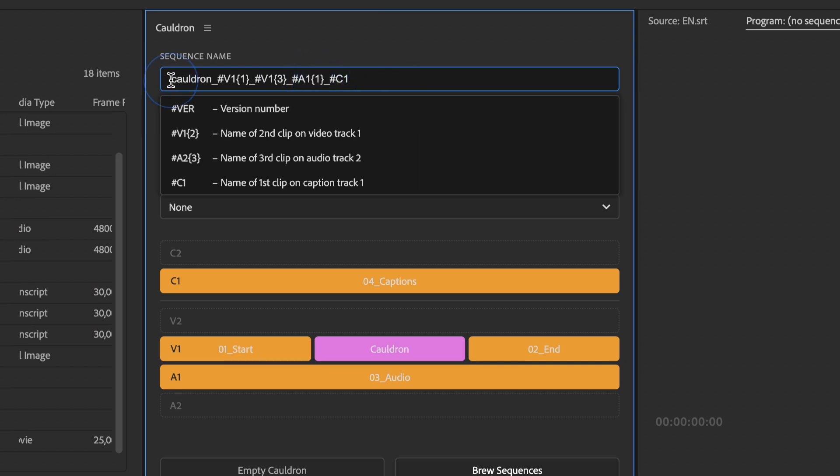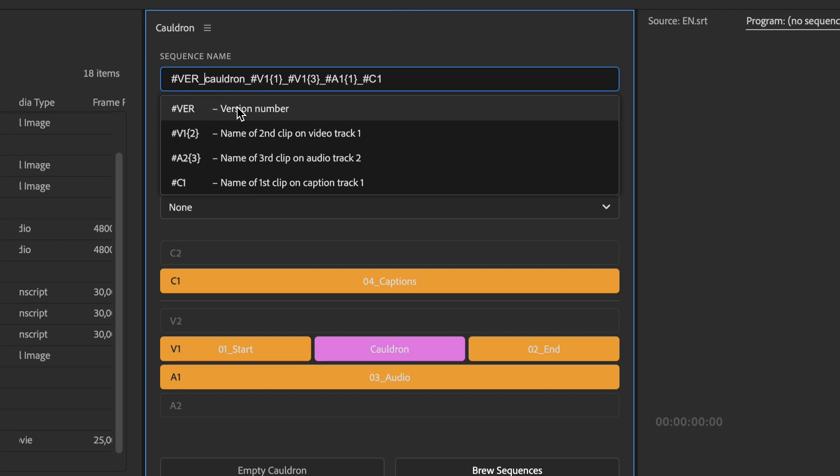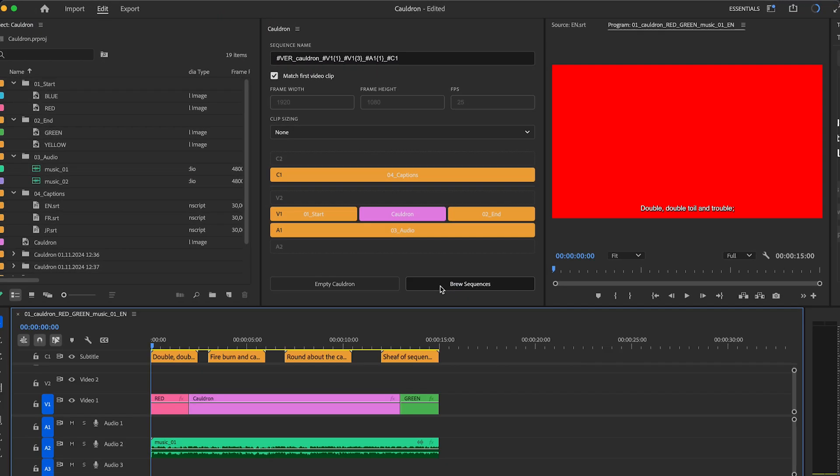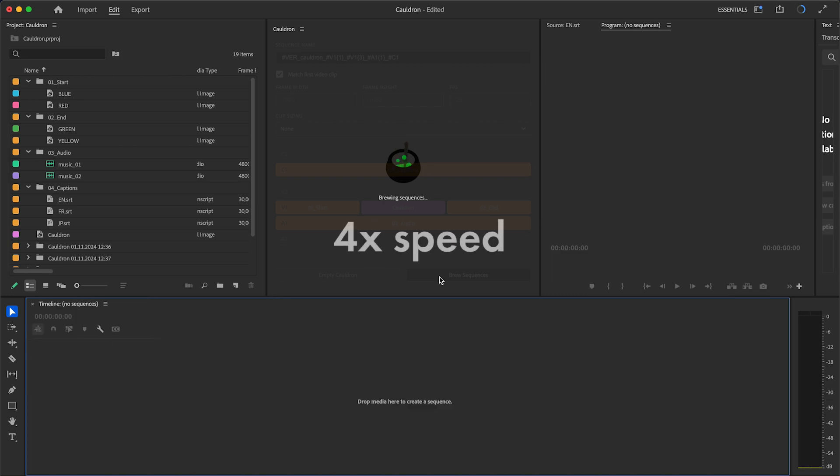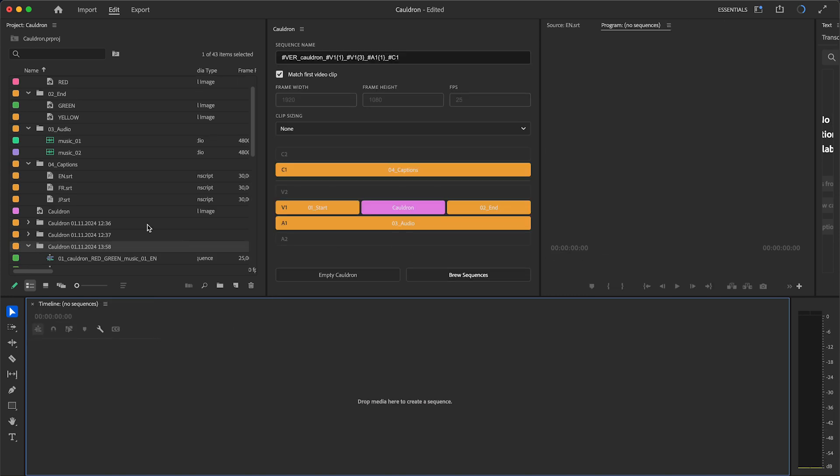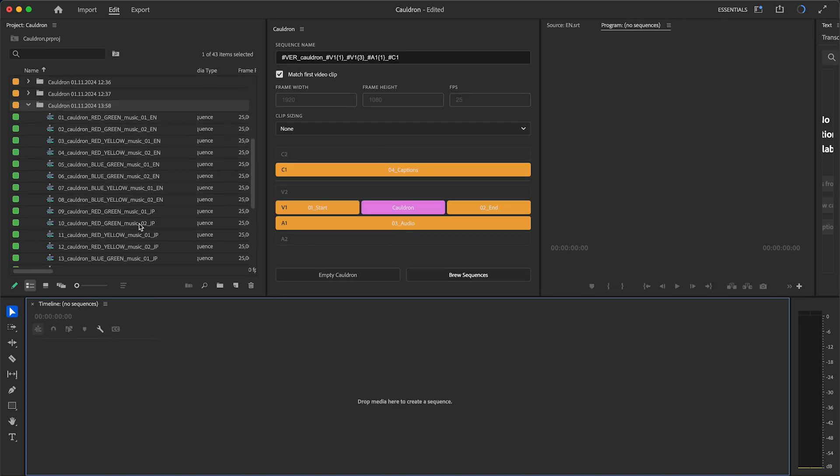Also, you can use version if you need a counter for sequences. Here is a result.